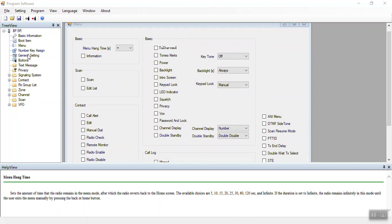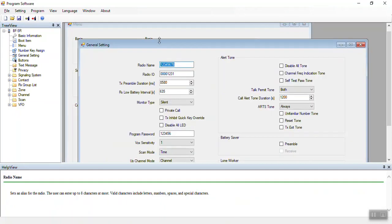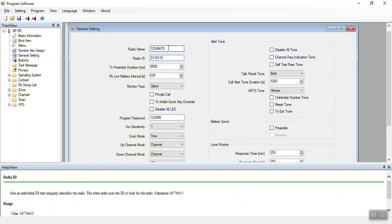I'm going to skip over the number key assignment and go to General Settings. On General Settings, this is where you'll place your radio ID, which in my case is 3-1-1-8 for Indiana, and then 1-1-5. You can also give your radio a name, which I also set to my call sign.